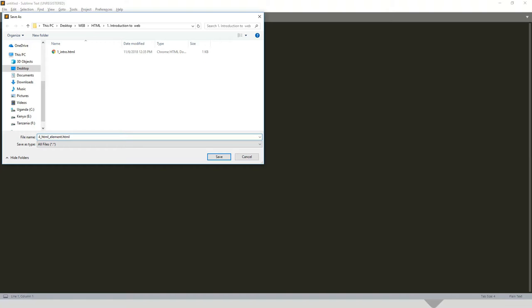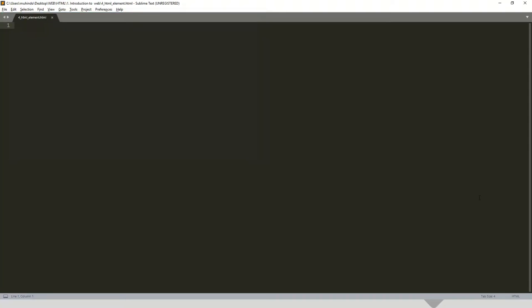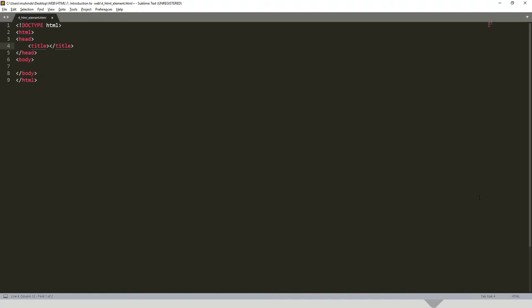Don't forget to put dot HTML to tell the text editor and the web browser that this is an HTML file. So I'll put dot HTML and then begin. Just write HTML and press the tab key.